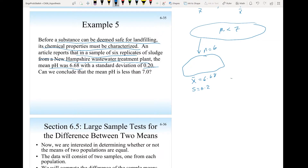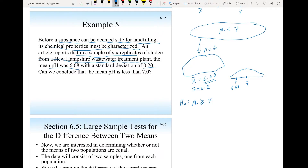The claim is that the mean pH is less than 7, and the sample mean of 6.68 is indeed less than 7. We choose our null hypothesis to oppose the evidence. So we say the null hypothesis H0 is mu greater than or equal to 7 — that the pH of the New Hampshire wastewater treatment plant is at least 7. The alternative hypothesis H1 is mu less than 7, and the p-value will be the area to the left.